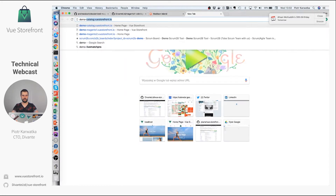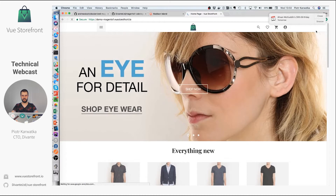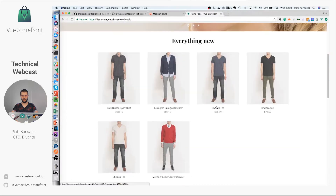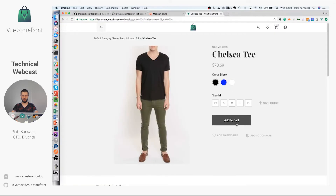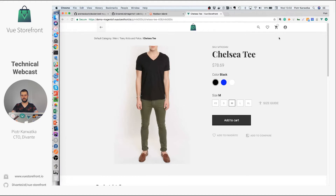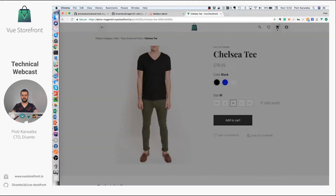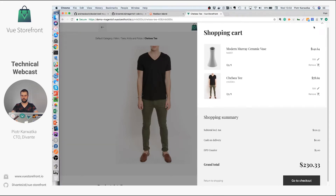You can take a look at how it works on demo-magento1.vuestorefront.io. We have some default Magento data here so you can browse through the products. You can configure products and add them to the cart. Here you see the message that we are not sure about the stock quantity — this is because of the shopping cart and stock quantity integration that still needs to be added.